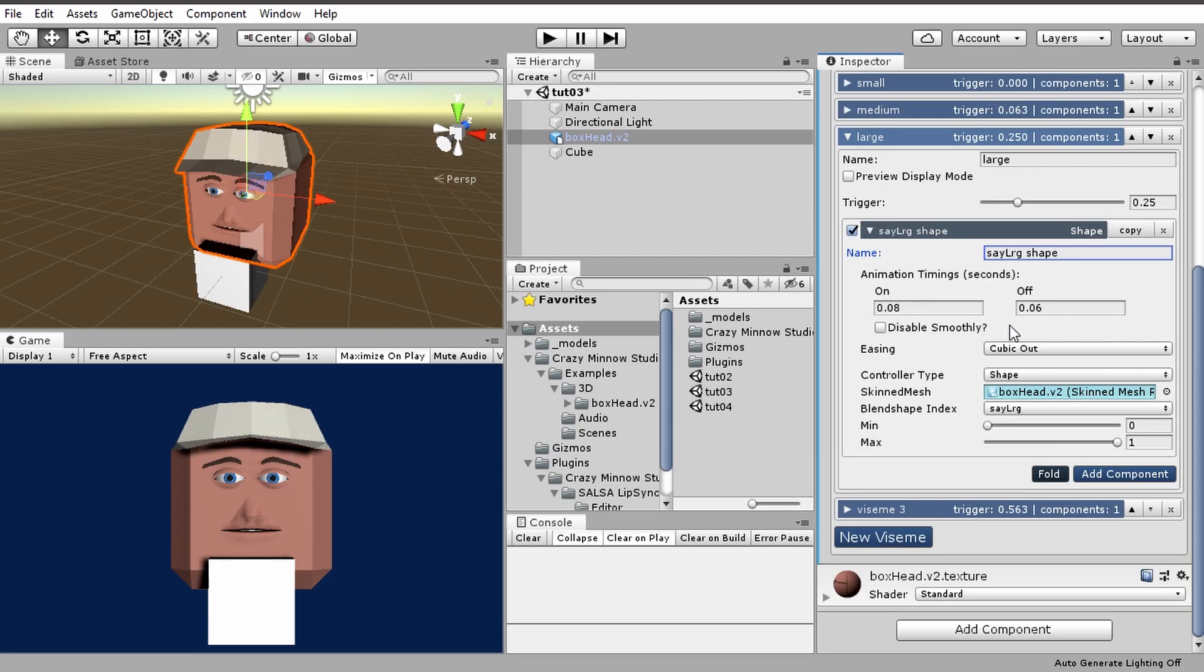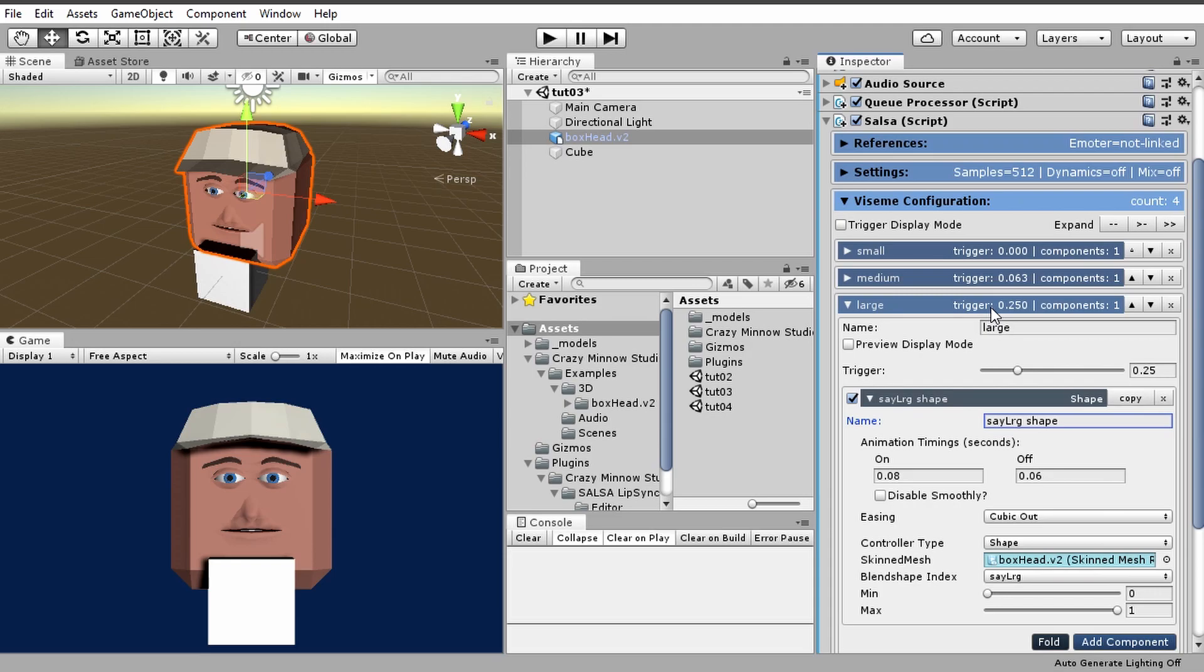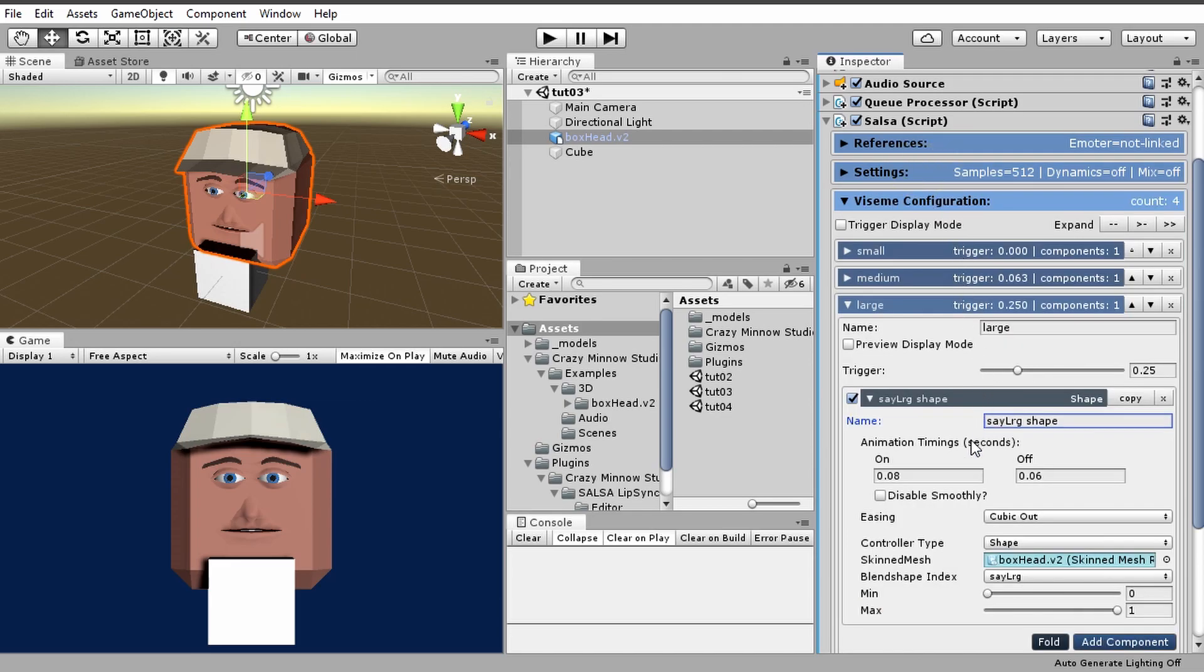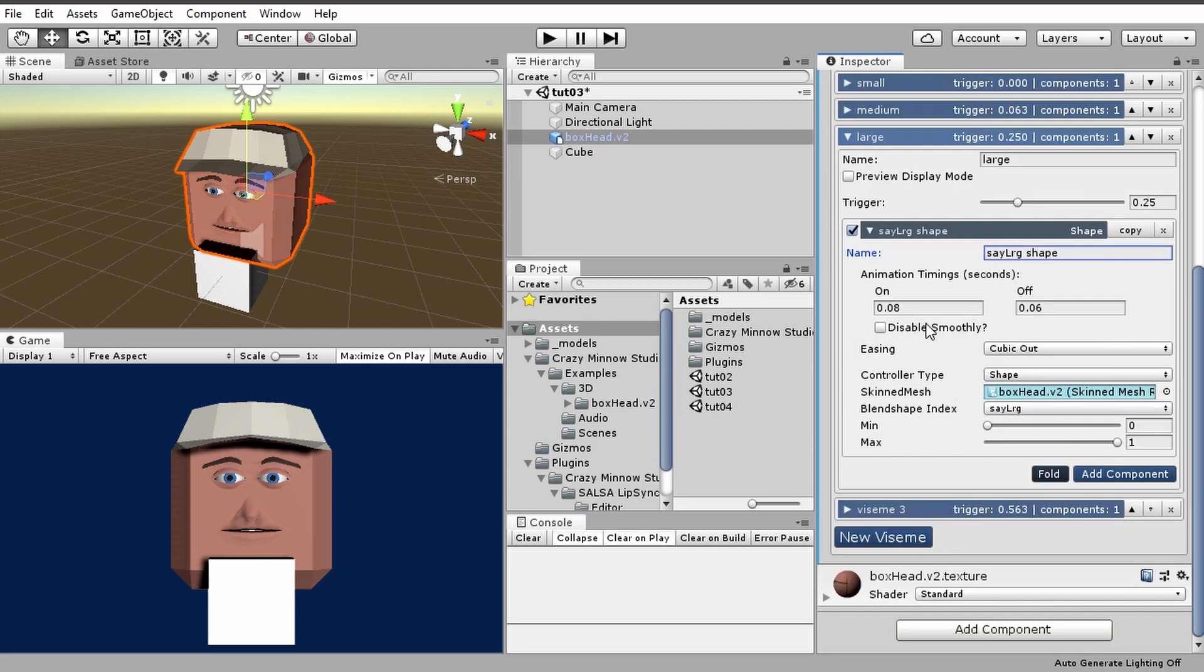We found these settings to look pretty good overall, and they work well with the update delay, which is going to be the next video. We'll go into this in the next video. But these settings should be fairly similar because we want to give the vizem the animation time to animate on and off.